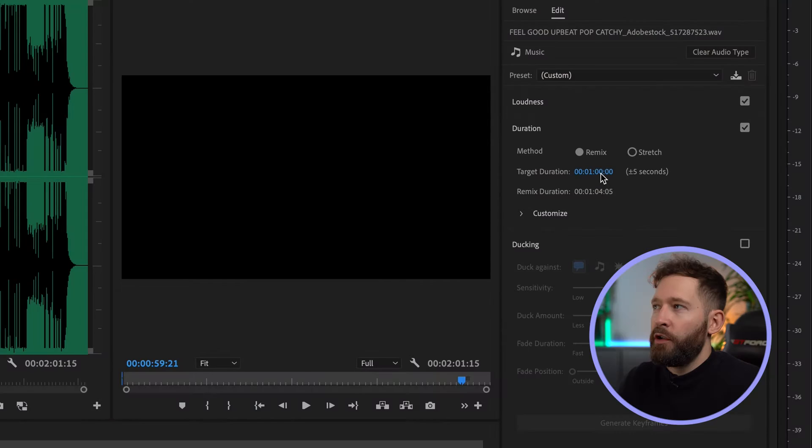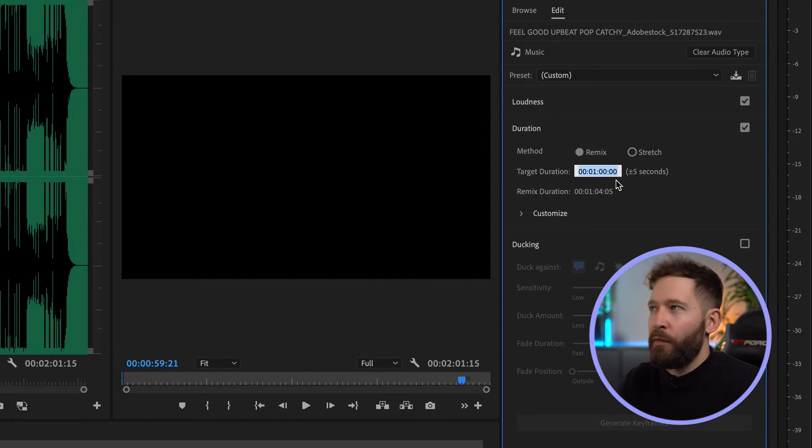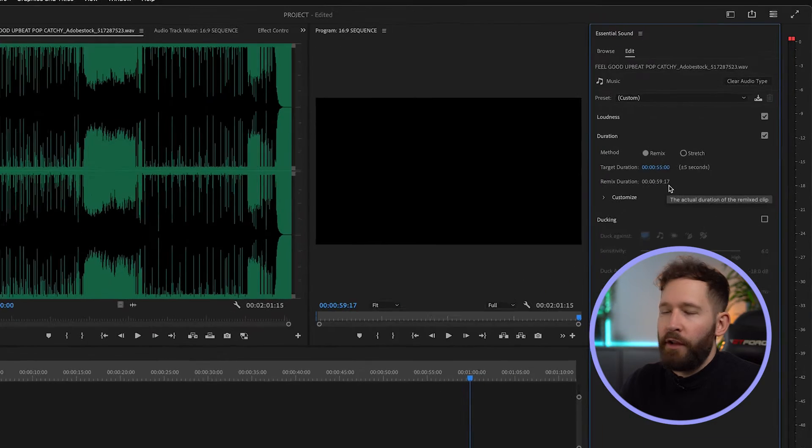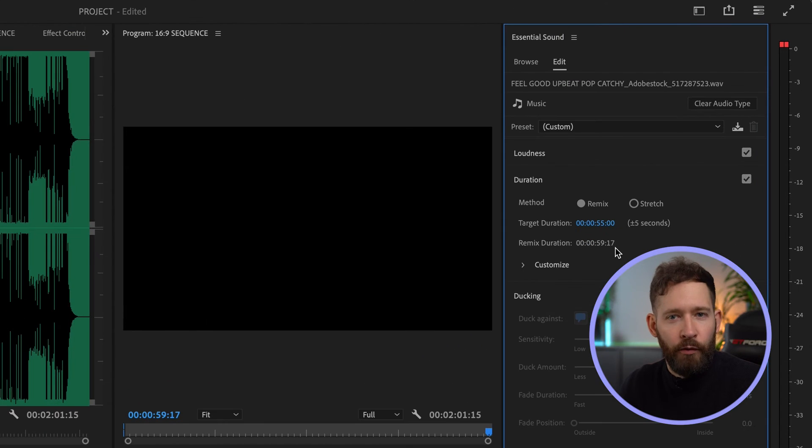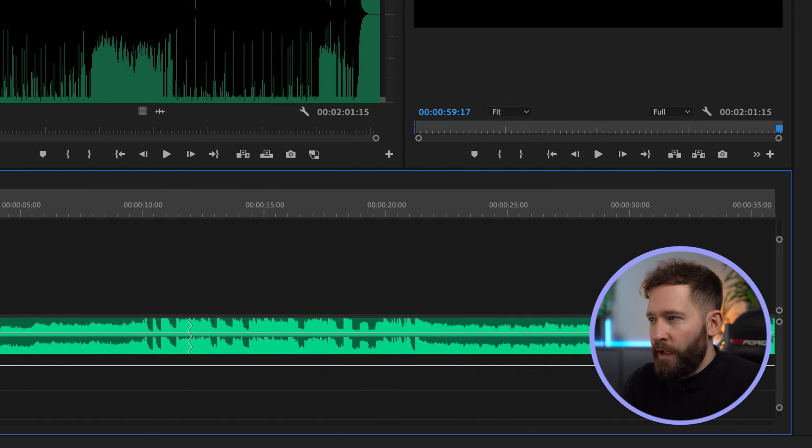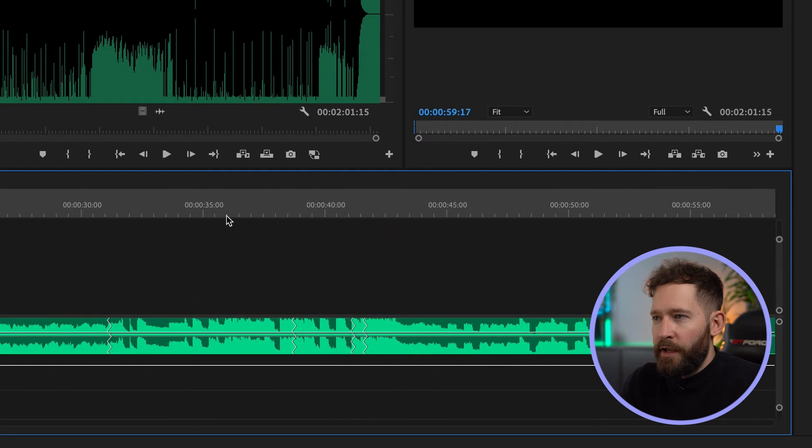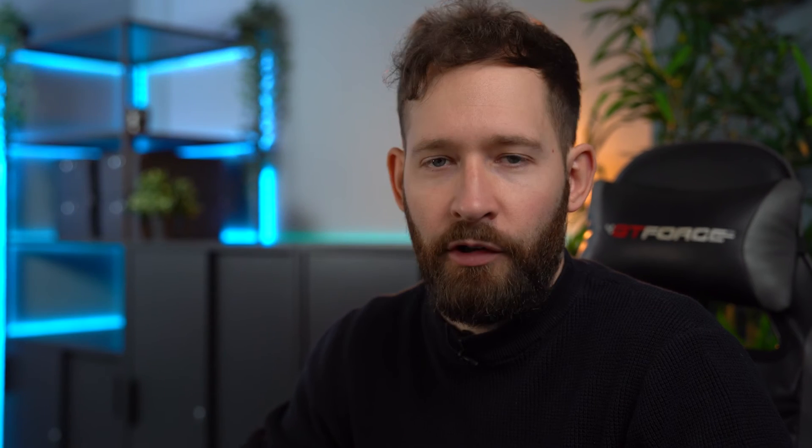If you do want to make this more accurate and you want to make it exactly a minute long you can just roll back the target duration to about 55 seconds instead of a minute. And now you'll notice that since the track's been remixed again we're a lot closer to the one minute mark that we were looking for. You'll notice that there are more cut points towards the end of the remix and again these work absolutely seamlessly.